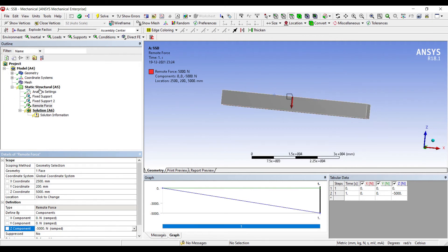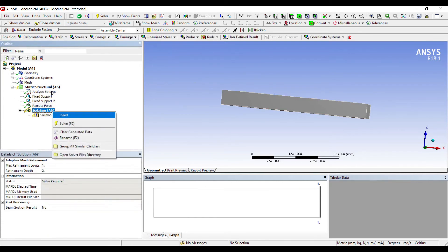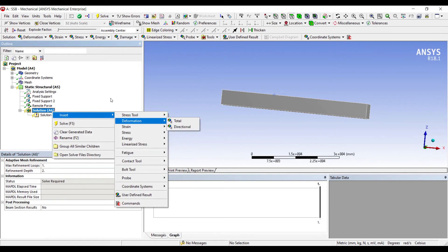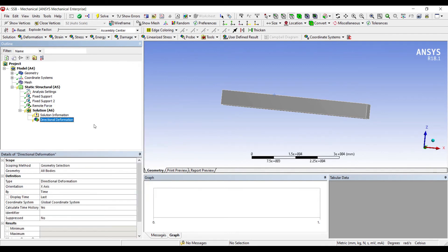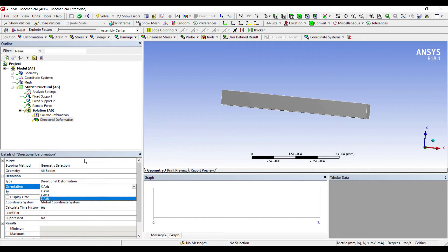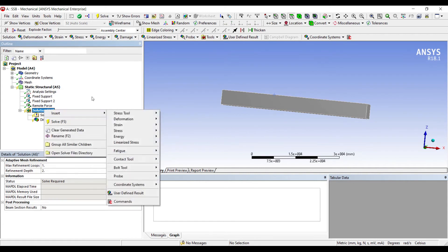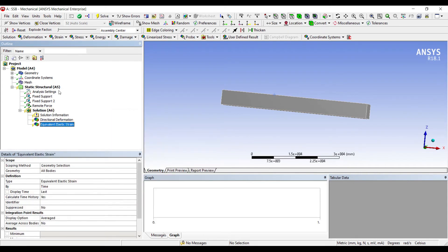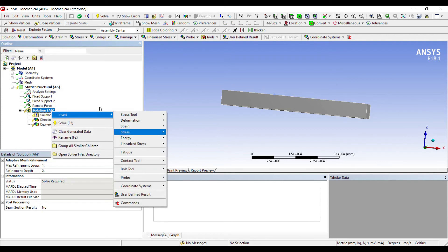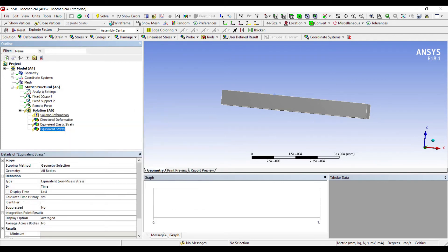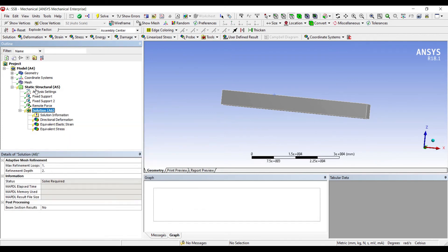Next, I will go to Solution, right-click, Insert, Deformation, Directional. The direction in which I want to see the deformation is going to be Z, because that is the direction in which I applied my load. Right-click, Insert, Strain, Equivalent. Right-click, Insert, Stress, Equivalent. I will go to Solution, right-click, Solve.